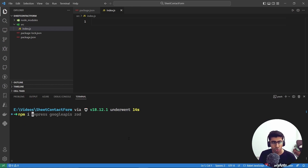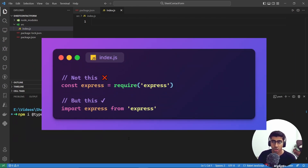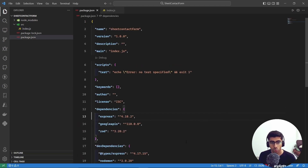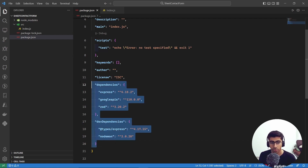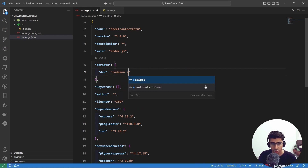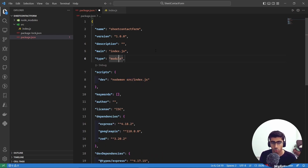Let's also install a few dev dependencies: '@types/express' — even though we're not using TypeScript, this is useful for IntelliSense — and 'nodemon' for constant server restarting. Add the '-D' flag for dev dependencies. In package.json, create a script called 'dev' pointing to 'nodemon src/index.js'. Also set the 'type' field to 'module' instead of CommonJS so we can use the import statement.